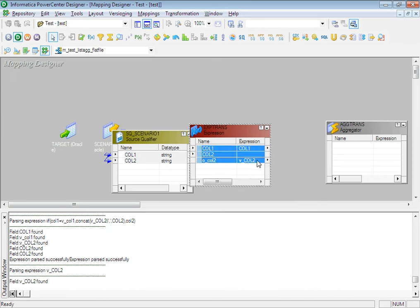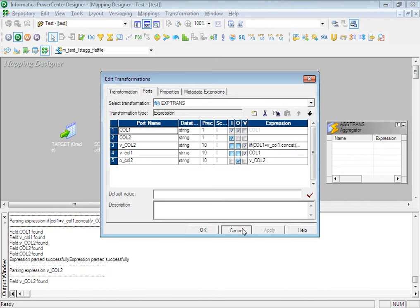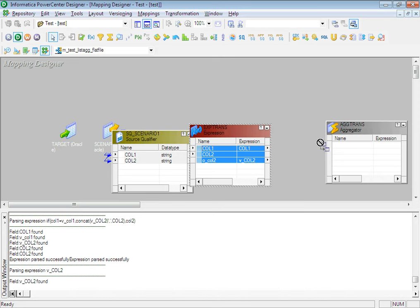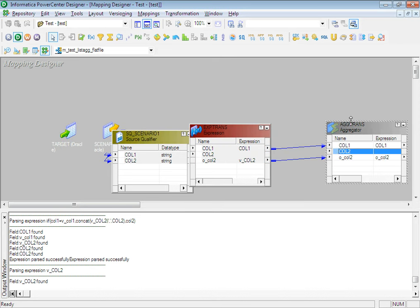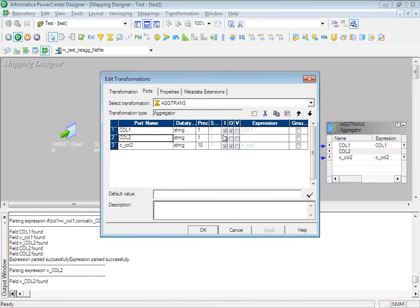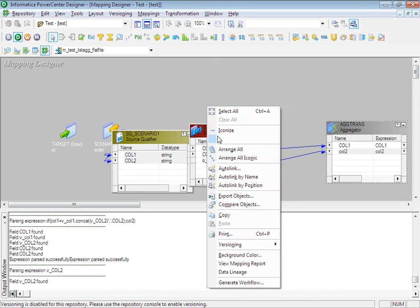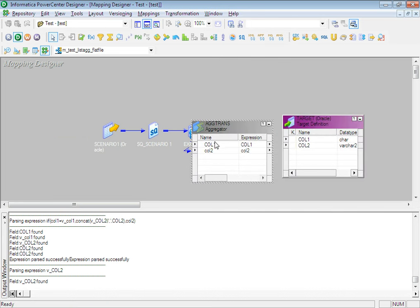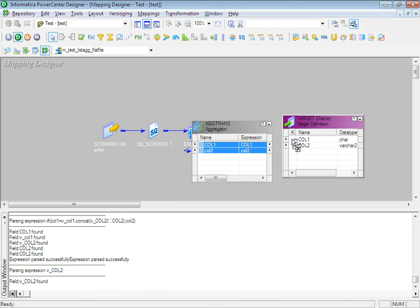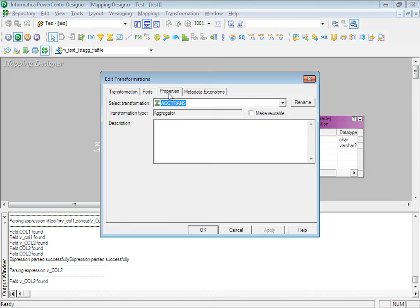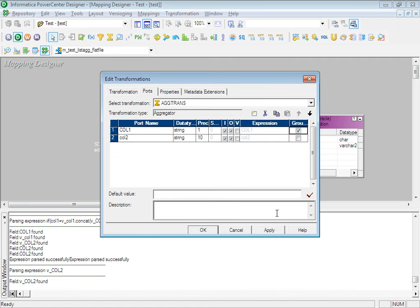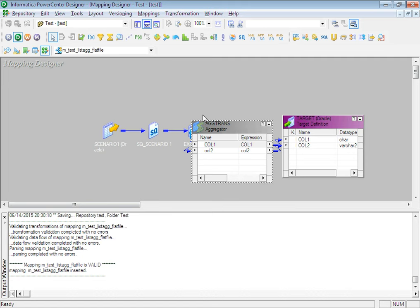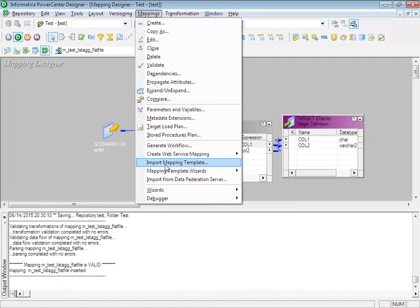We will push these two values into the aggregator, and then push them to the final target. Just for clarity, I'll run this mapping in debugger mode so everyone gets a fair understanding of how it works. We will group by column 1 in the aggregator. Our mapping is valid, so let's run it first in debugger mode.